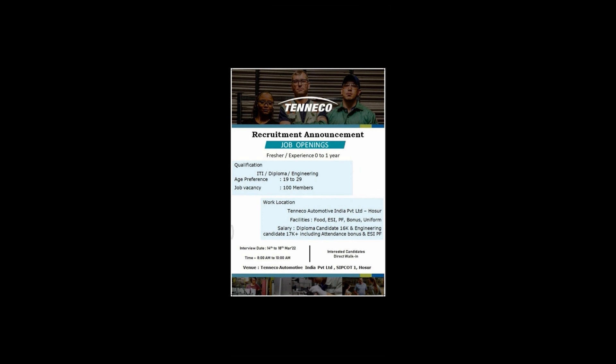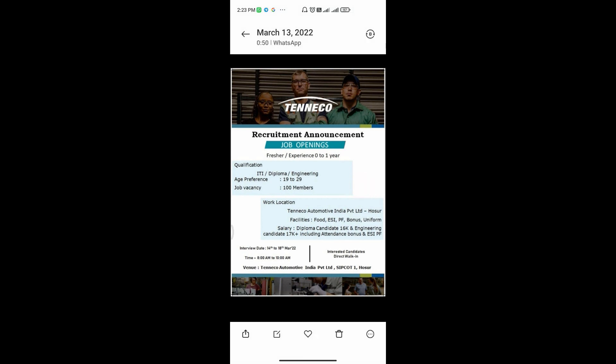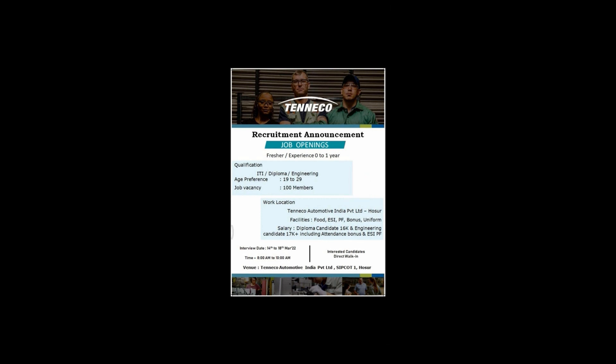We can check the salary details. Diploma candidates will receive 16K, and engineering candidates will receive 17K. For diploma, it is 14, and for engineering, it is also 14.